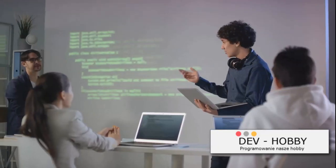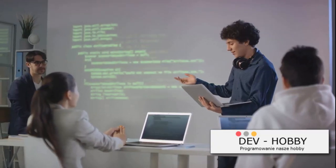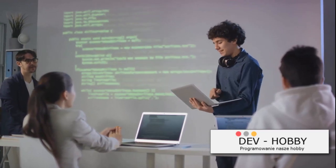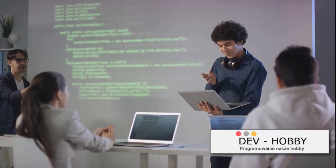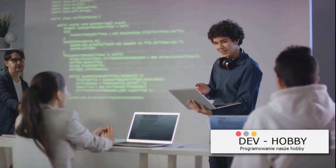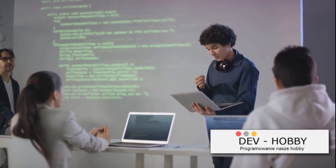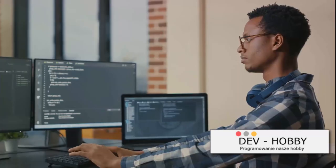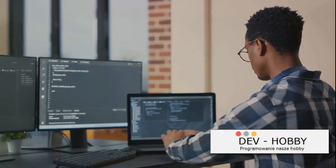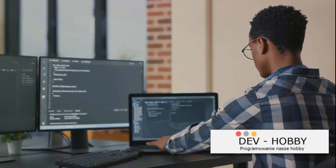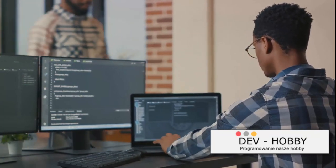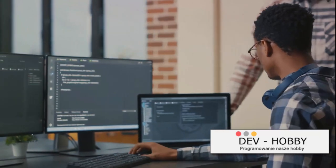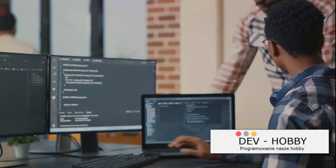And finally, don't forget about programming communities. Websites like Stack Overflow and GitHub are treasure troves of knowledge filled with seasoned coders who are more than willing to lend a helping hand. It's a great way to learn from others, share your own discoveries, and even make connections in the coding world.